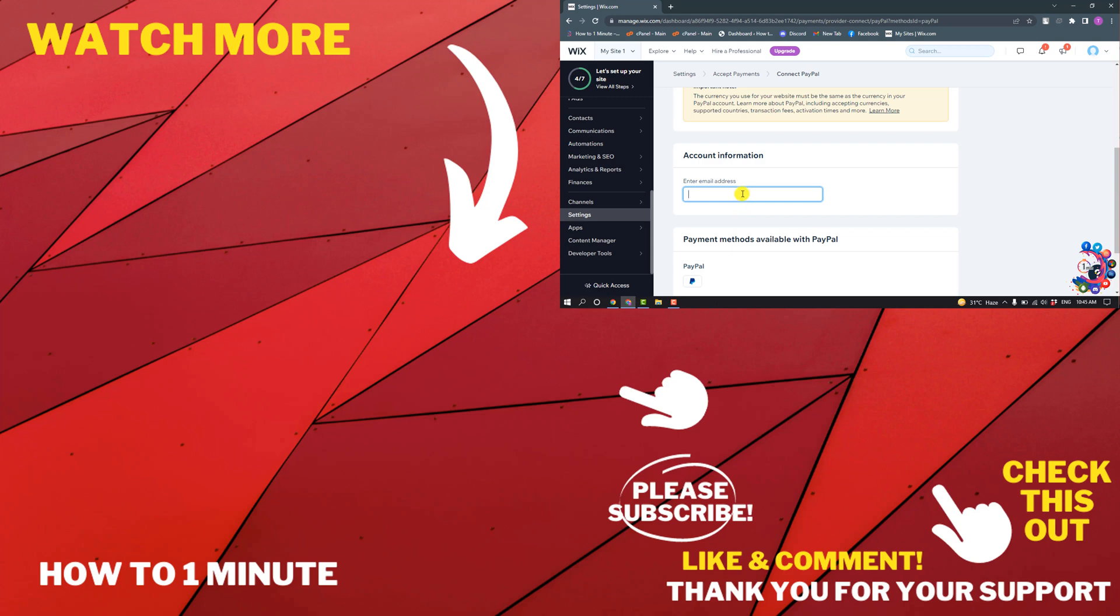If you want to see more WordPress videos, please check the links in descriptions. If this video helped you, give a thumbs up and please consider subscribing. Thank you for watching.